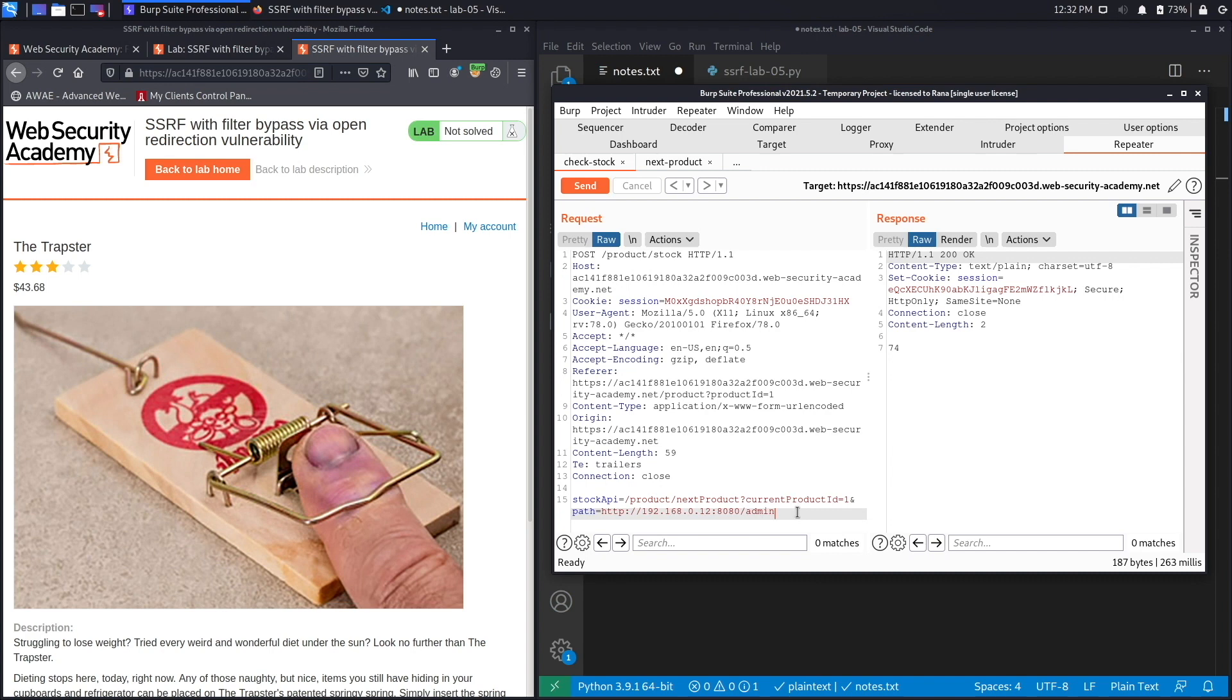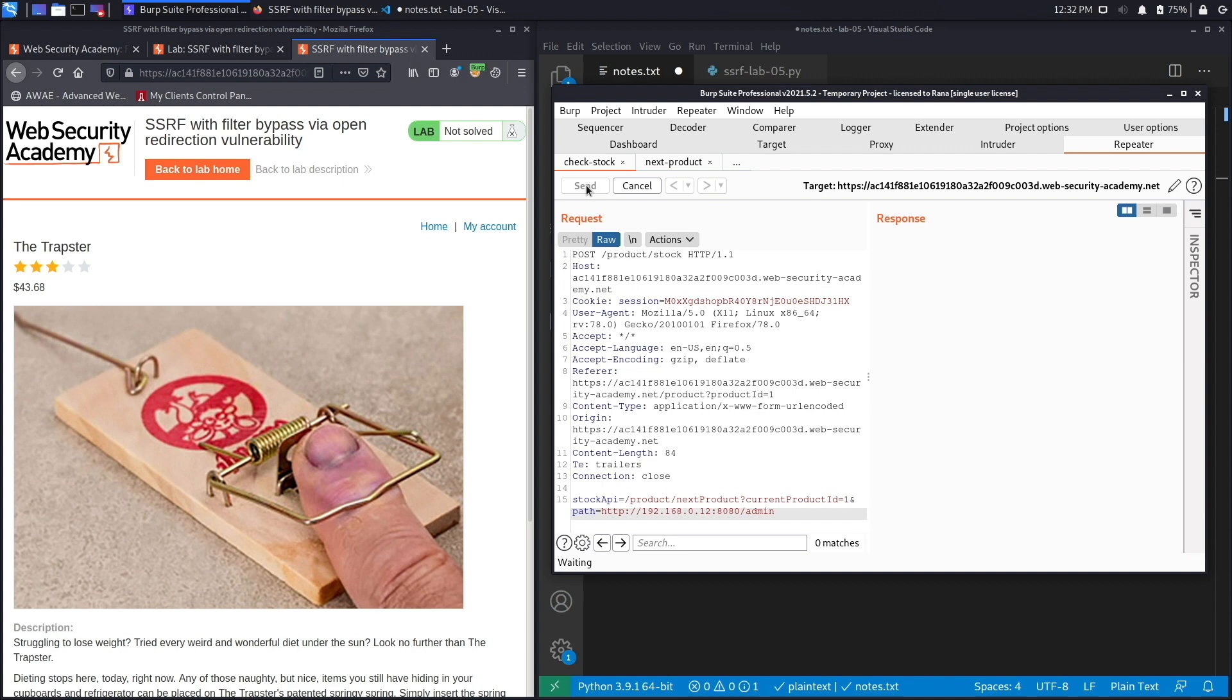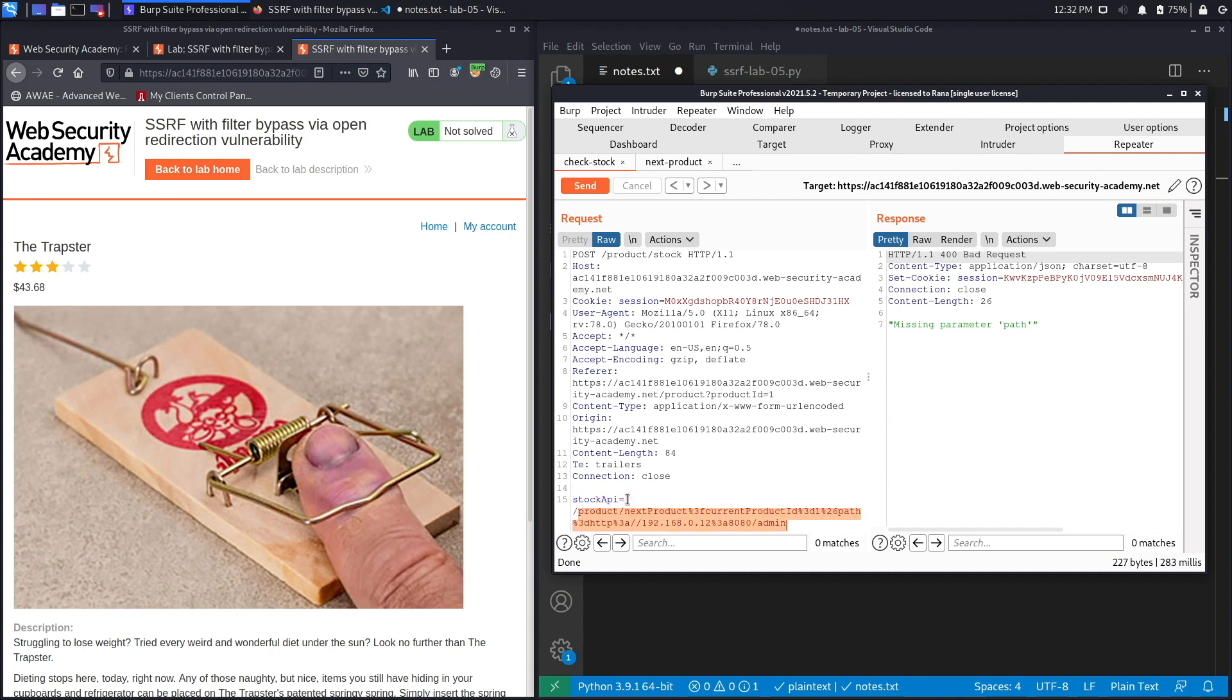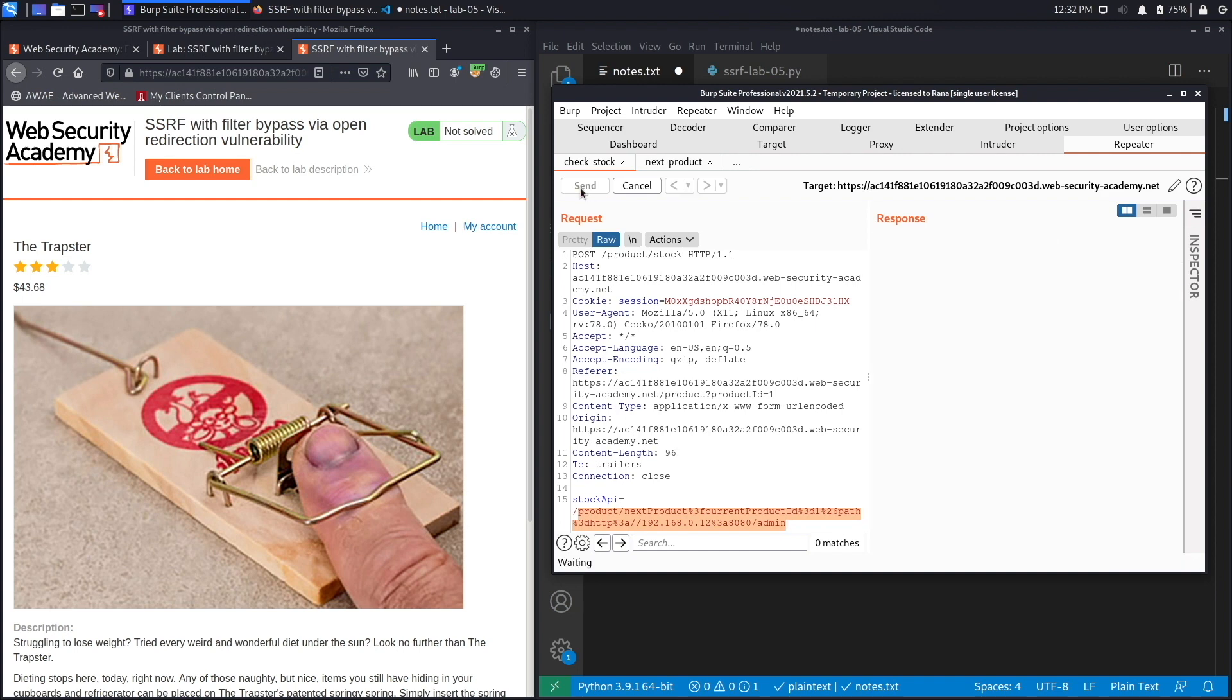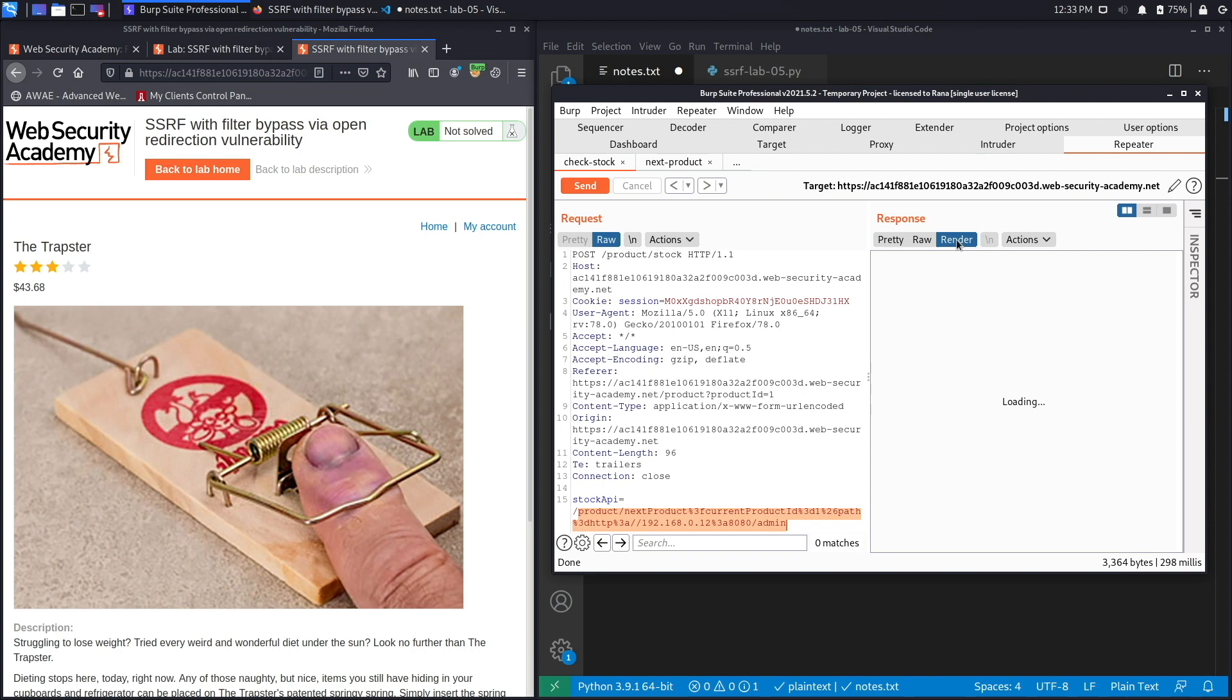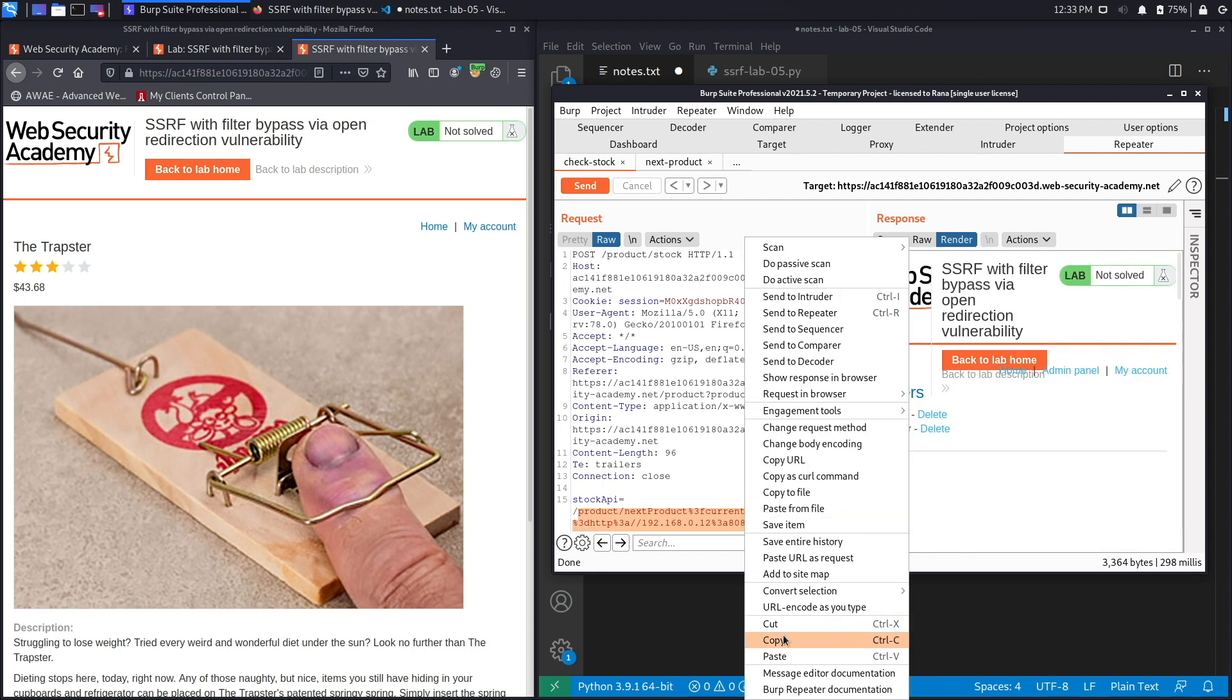What's going to happen is the application will first validate that the supplied stock API URL is an allowed domain, which it is because it's coming from /product/next-product. Then the application will request the supplied URL which triggers the open redirect vulnerability from the path variable. It follows the redirection and makes the request to the internal URL of the attacker's choosing. This way you bypass the defenses put for SSRF and exploit the vulnerability. If we hit send we get a 200 response. If we render we're at the admin page.